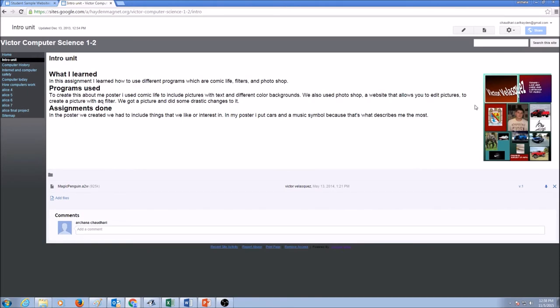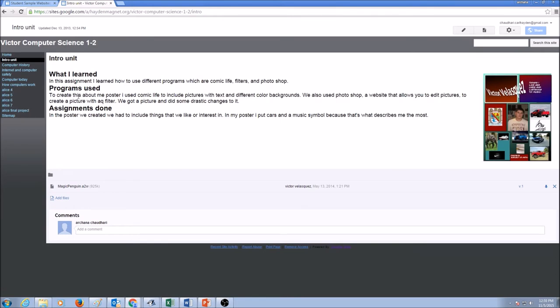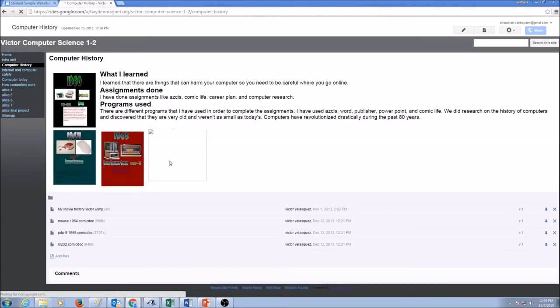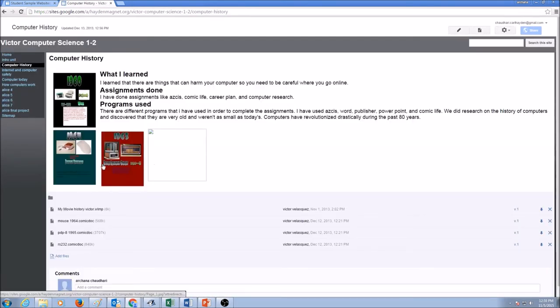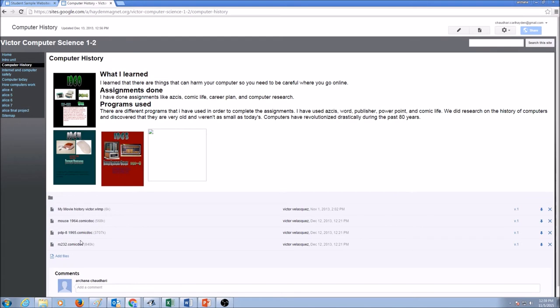Of course, you would have a picture on each page and the picture should be appropriate. Let's take a look at computer history unit. We have some pictures, what I learned, what programs I used. The assignments are attached here as files.